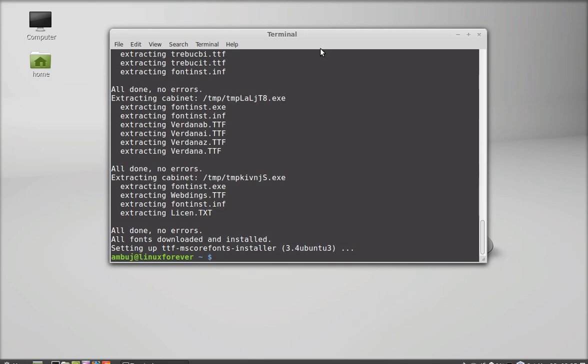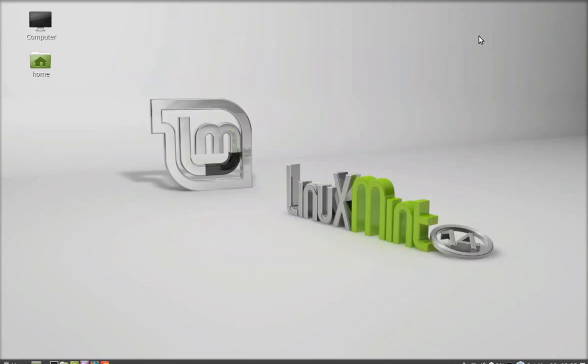Now I am going to close this terminal and let's check whether these fonts are installed in Linux Mint or not. So I am going to open LibreOffice Writer.